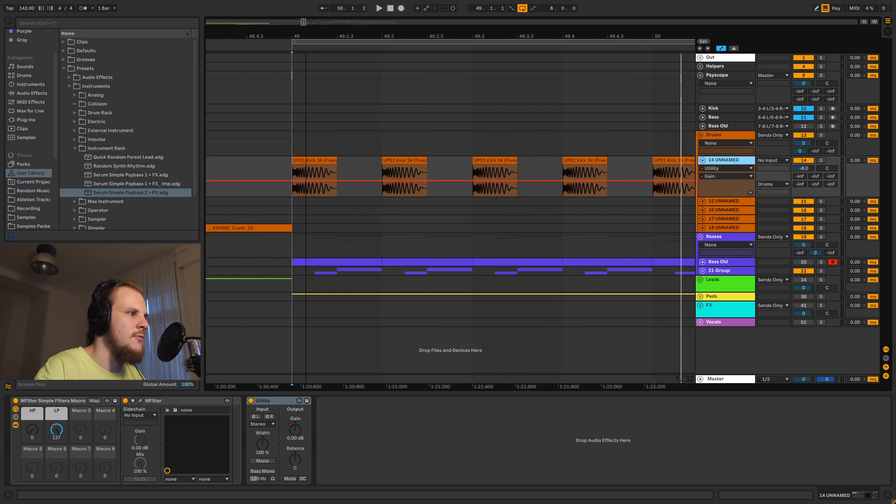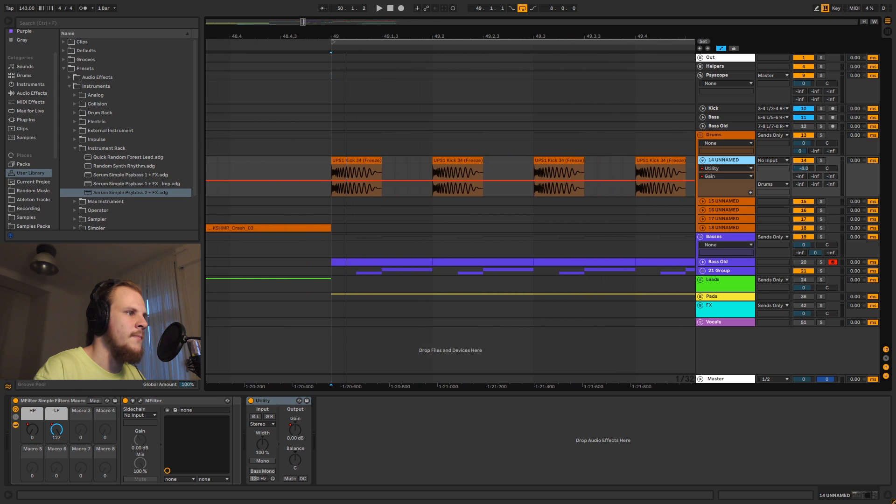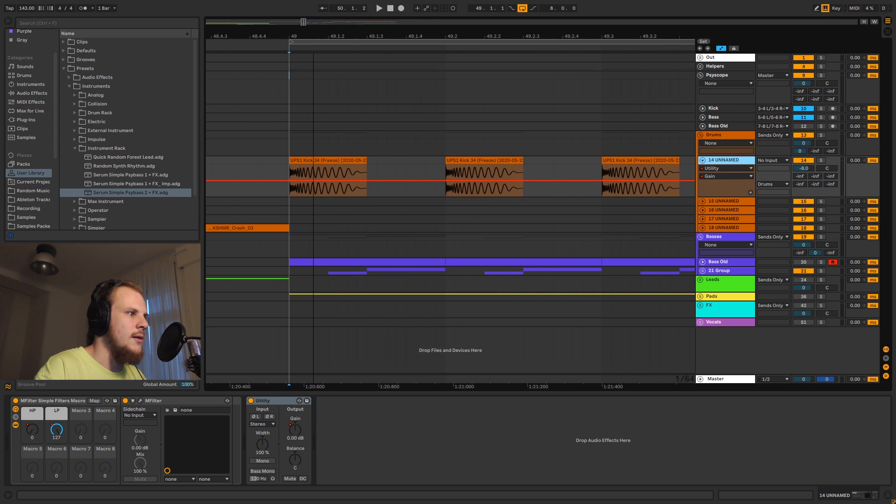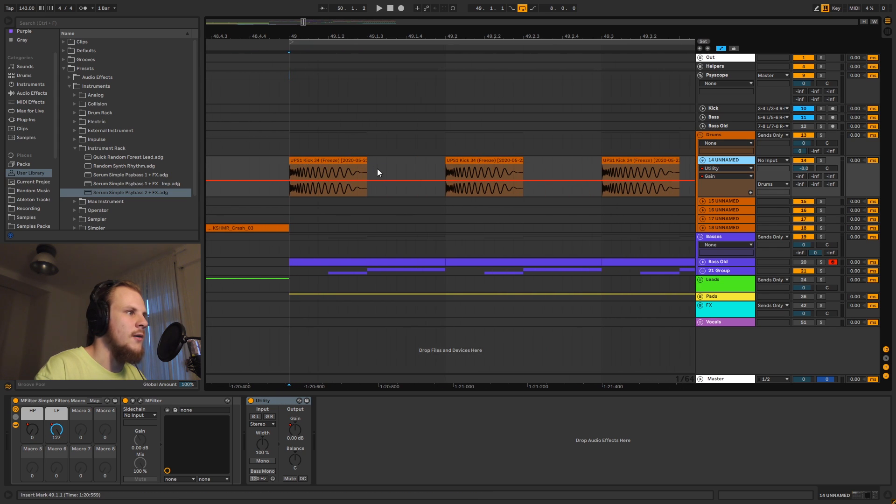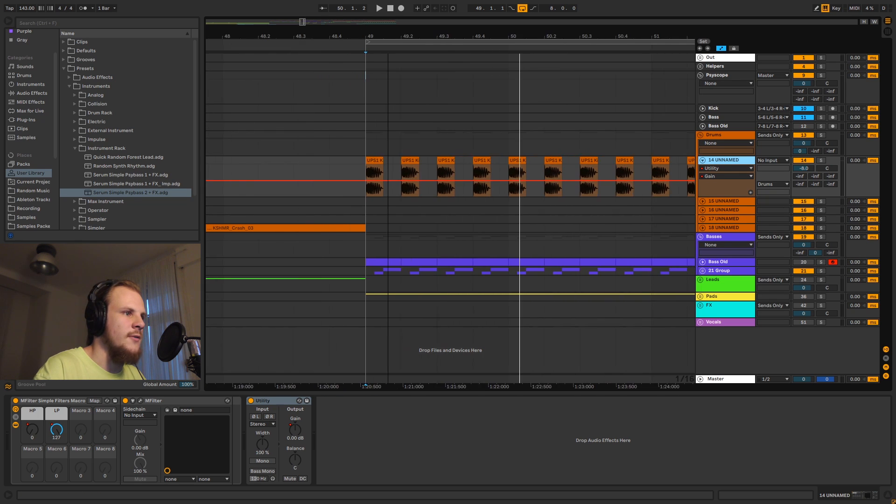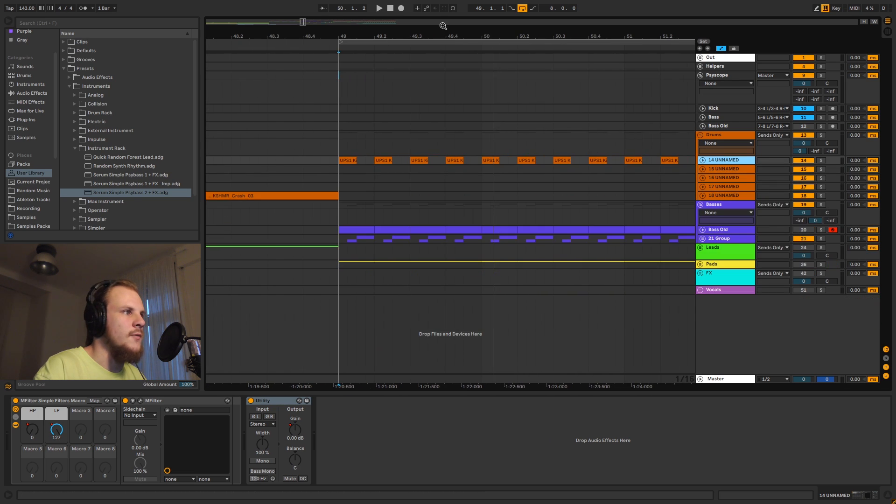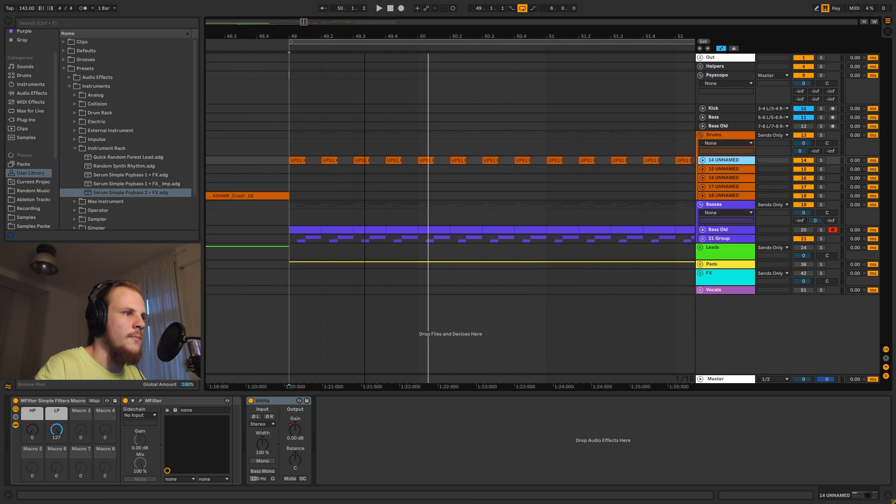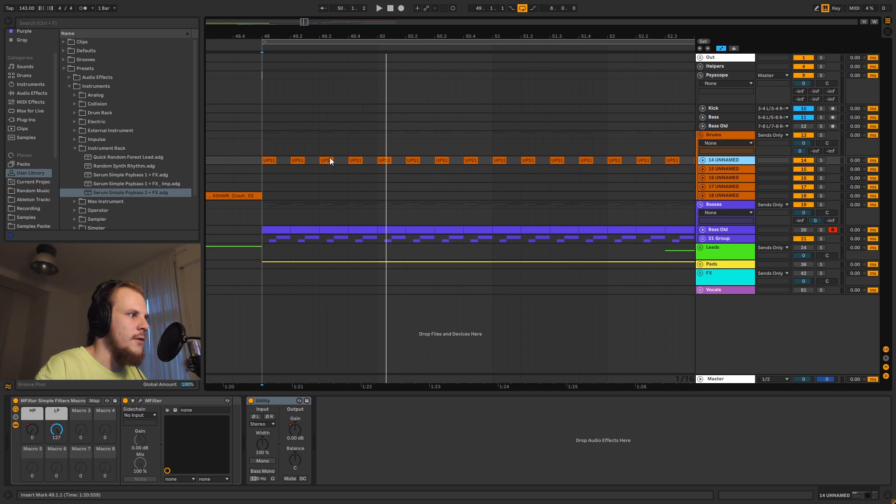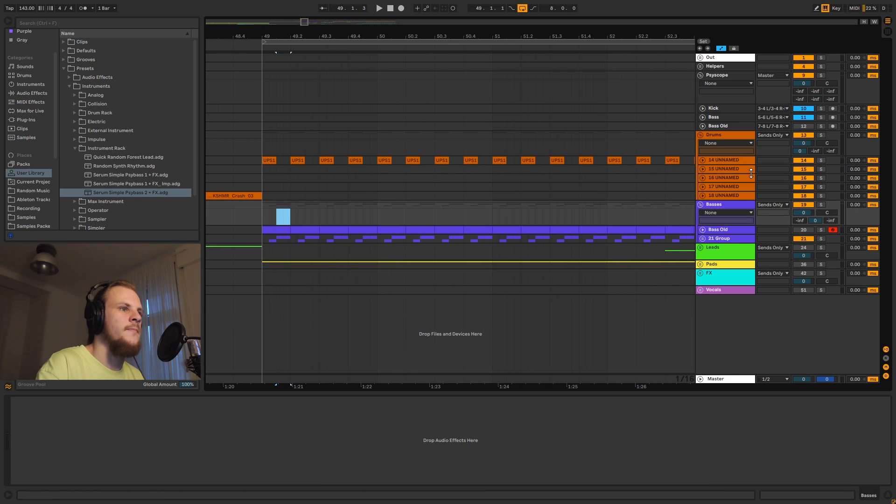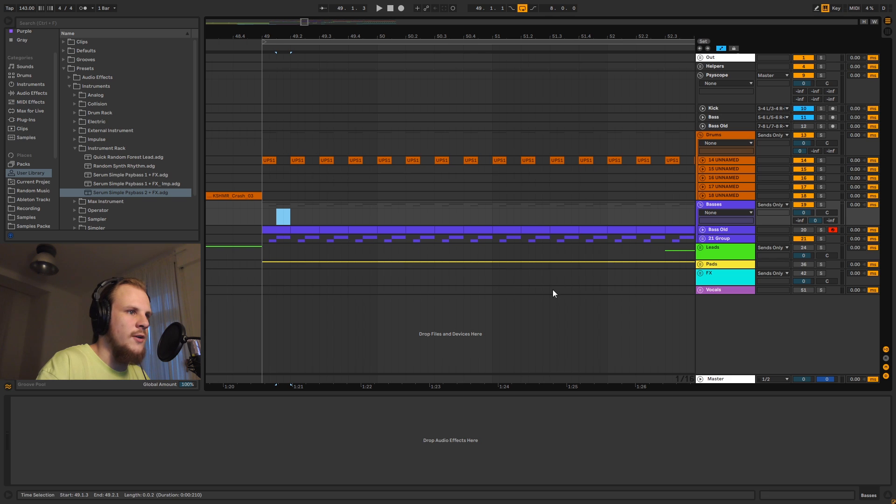And then finally here we have a kick. It's a normal kick sample. I do believe I did a little bit of EQing, and then I froze it so I could add the fades to it and stuff like that, and I wouldn't have any trouble with the thing overlapping with my bass line itself.